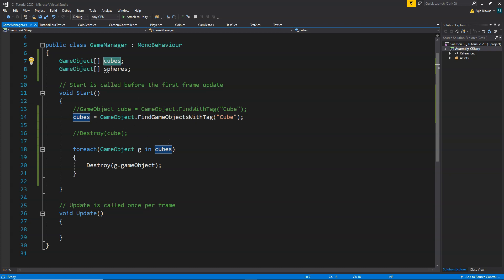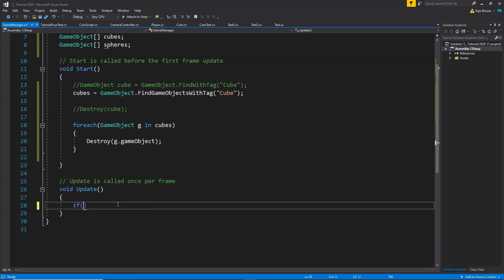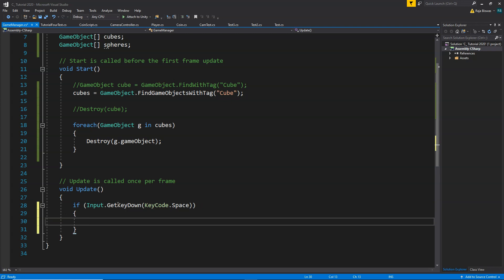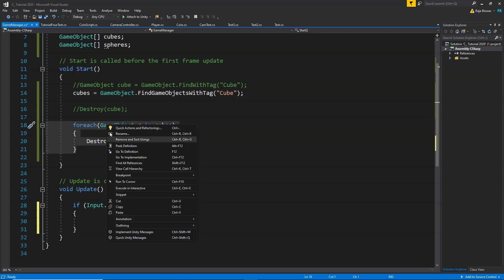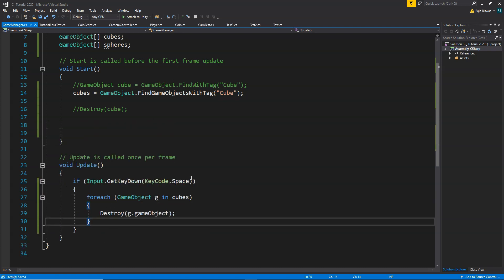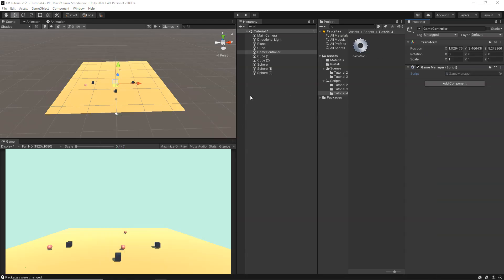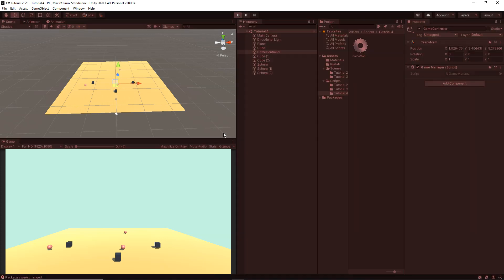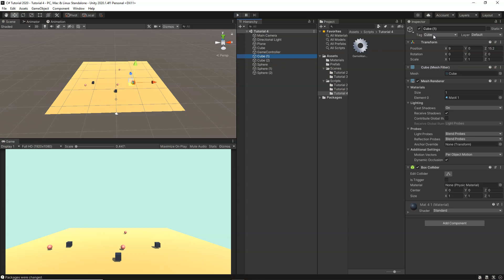Now instead of doing this in Start, let's trigger it when we press a key. In Update we write: if (Input.GetKeyDown(KeyCode.Space)). You've used these things in previous tutorials so it should be familiar. We cut the foreach loop and paste it inside this if-block. So whenever we press the space bar, it will traverse all the cubes in the scene and destroy them. Let's save, go back to Unity, and test it. Our code is attached to the GameManager. When I click play and press space — all the cubes get destroyed because they all had the Cube tag attached.